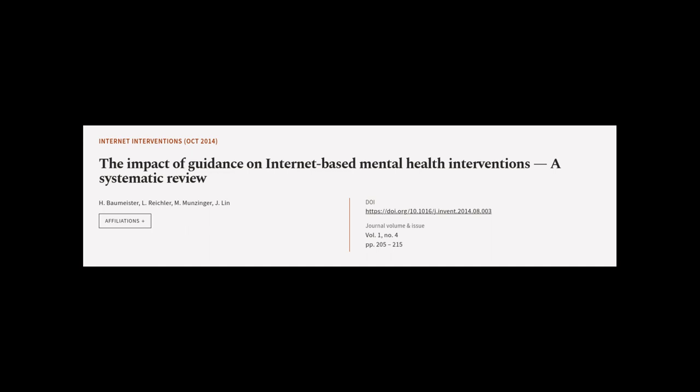This article was authored by H. Baumeister, L. Reichler, M. Munzinger, and others.